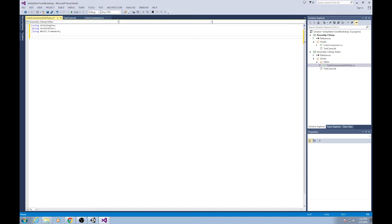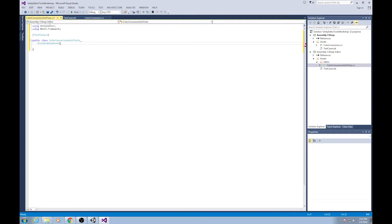The way that NUnit works is you make one class which contains a bunch of related unit tests, and that class is going to have a tag on it — the tag will be [TestFixture]. So we make 'public class ColorConversionUnitTests'. We've got our class, and we're going to write our very first unit test by putting a [Test] tag on a method.